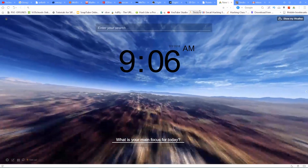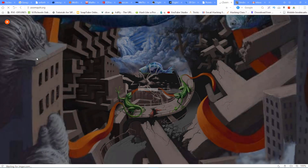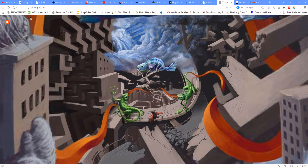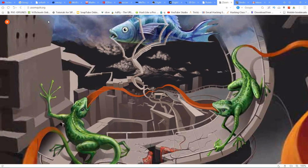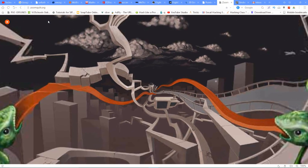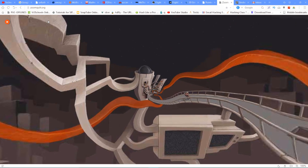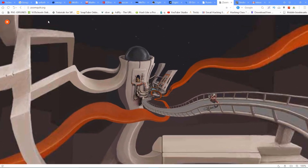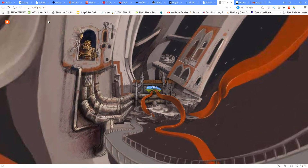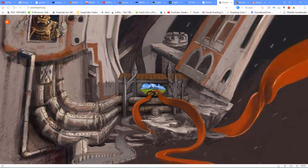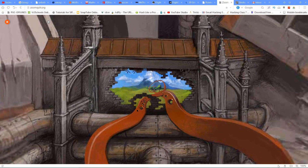The next website is zoomquilt.org. This website features a continuously zooming artwork. If you choose this website, you will see the link in the description below. Please click the link in the description below to try it.